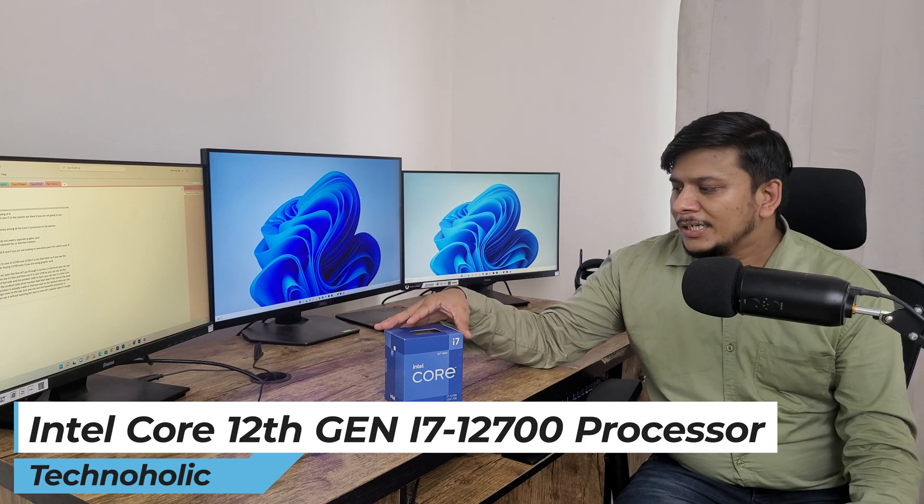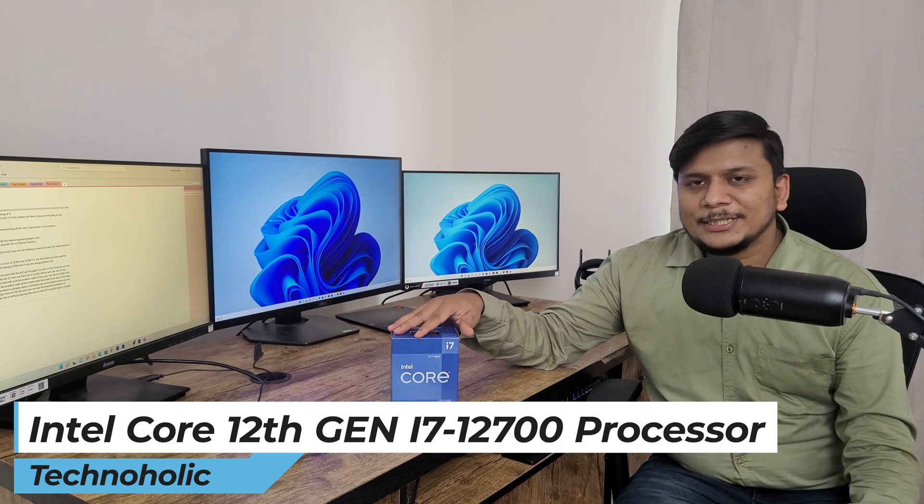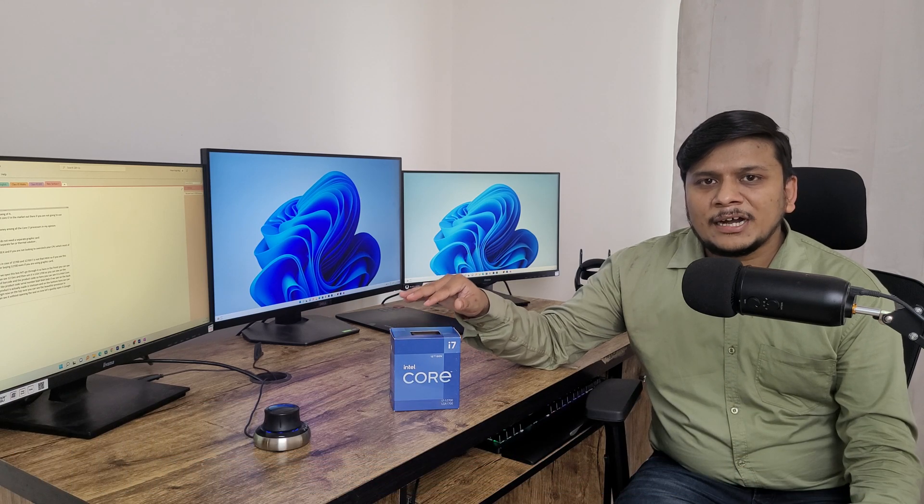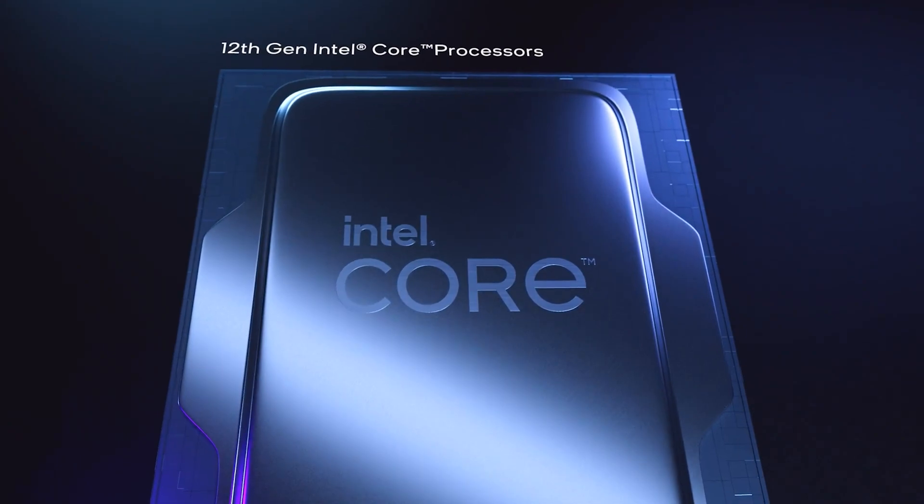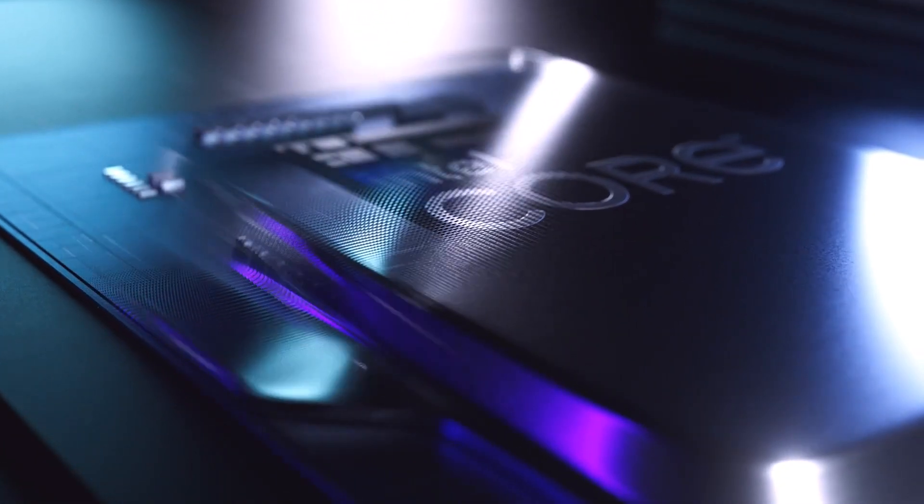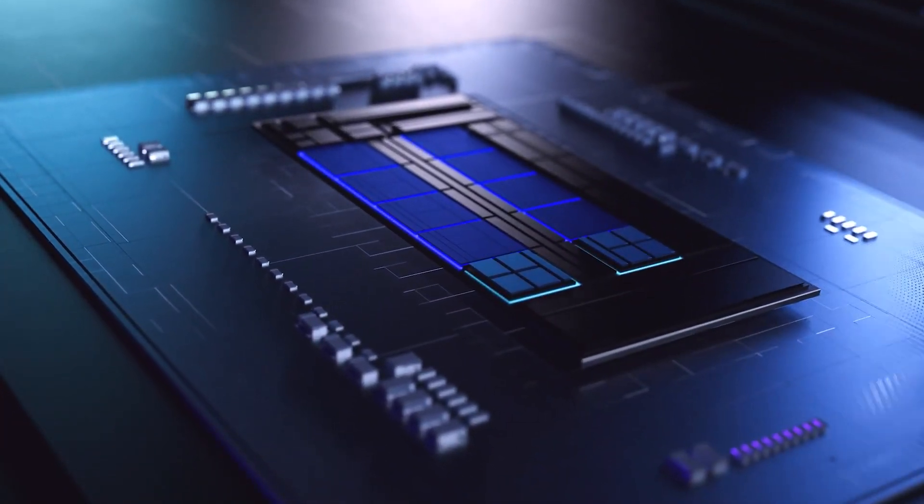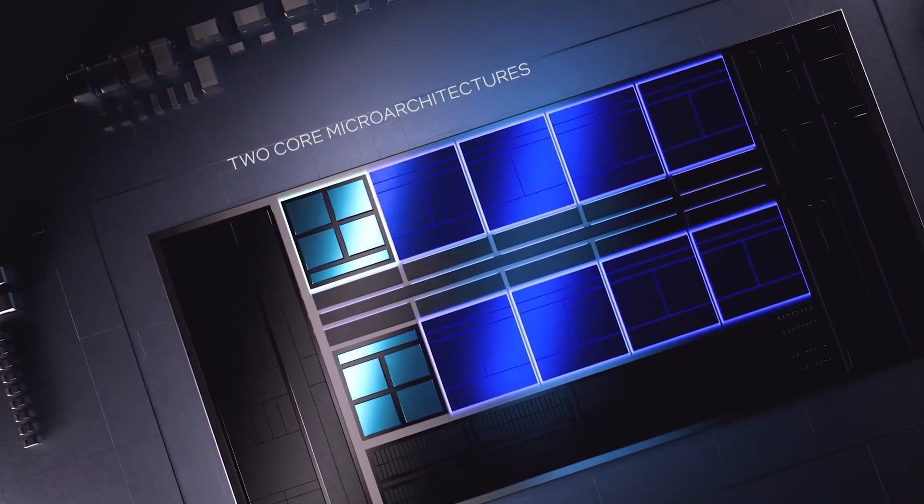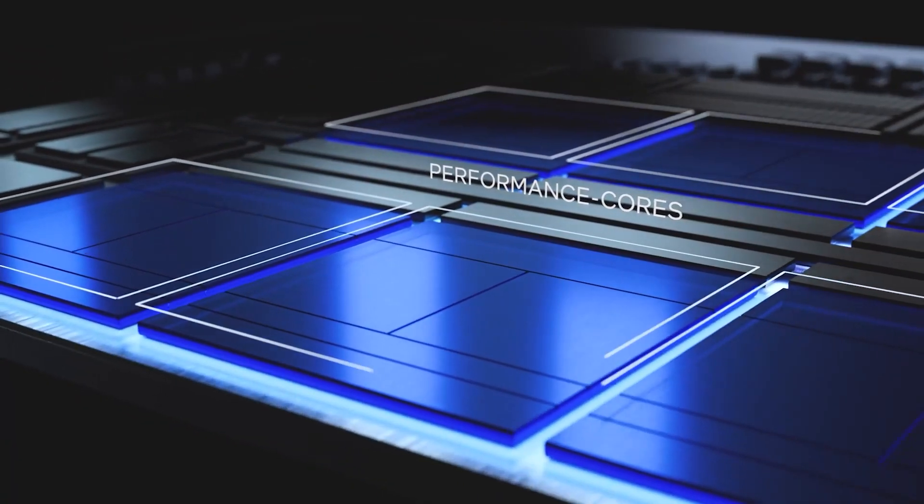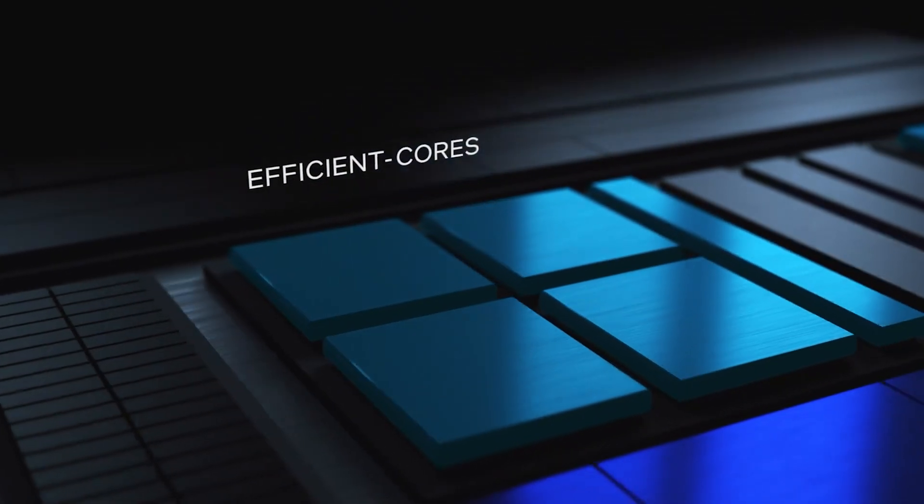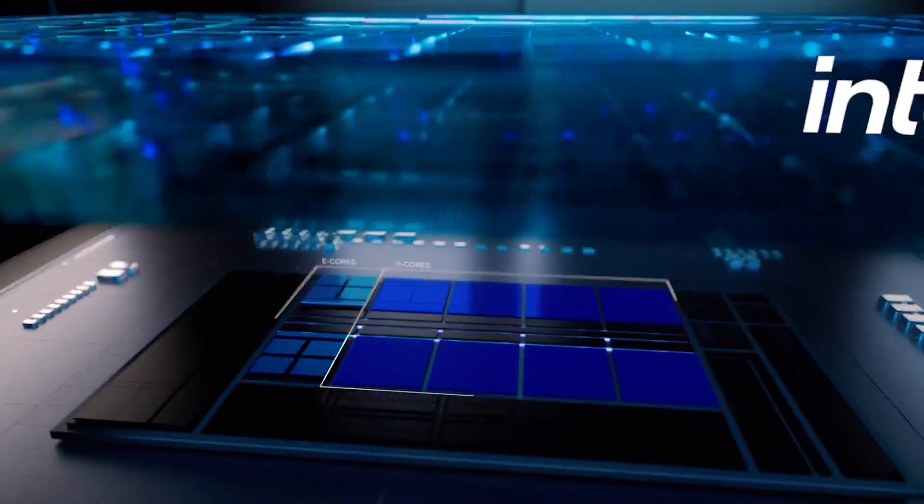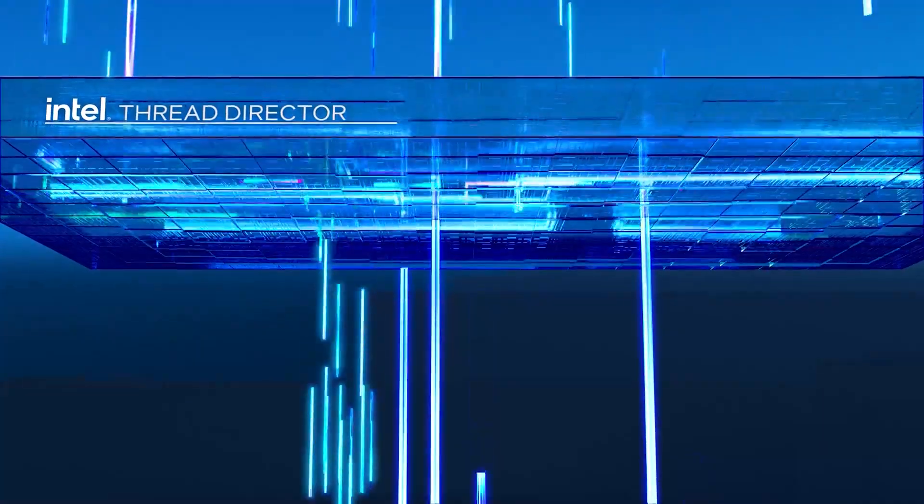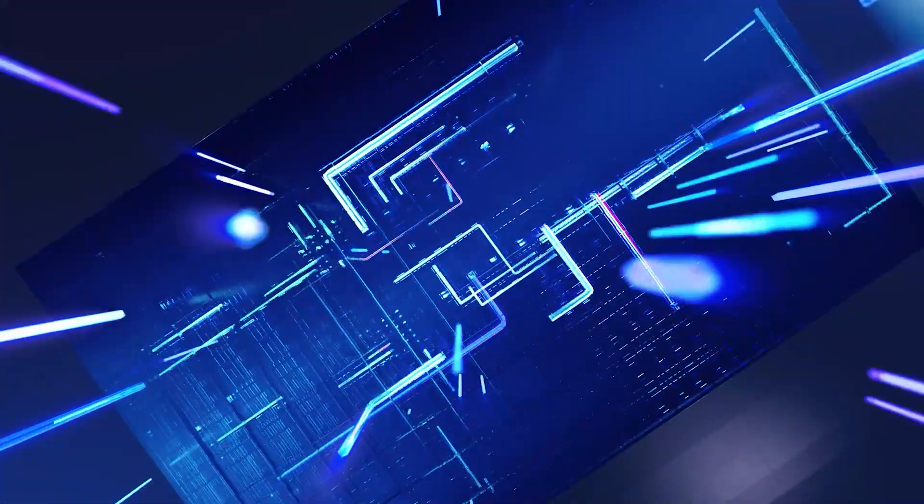This processor actually gives us best value for money if you are not going to buy a dedicated GPU or discrete GPU, or if you do not intend to overclock your system or your CPU. Then this processor makes or gives you best value for money for the price that you're going to spend.